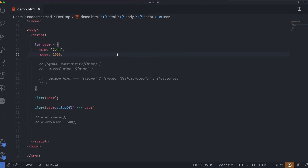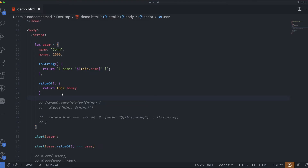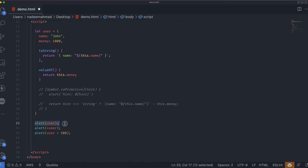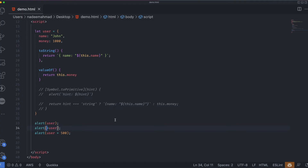We declare a toString method that returns the name property and a valueOf method that returns the money property. The user object behaves the same as we discussed using the combination of toString and valueOf instead of Symbol.toPrimitive. From the first call, when we pass the user object to alert it returns the name (overriding the default toString). The second call returns this.money and the third, adding 500 to this.money, returns 1500 — the same behavior as the previous example with Symbol.toPrimitive.